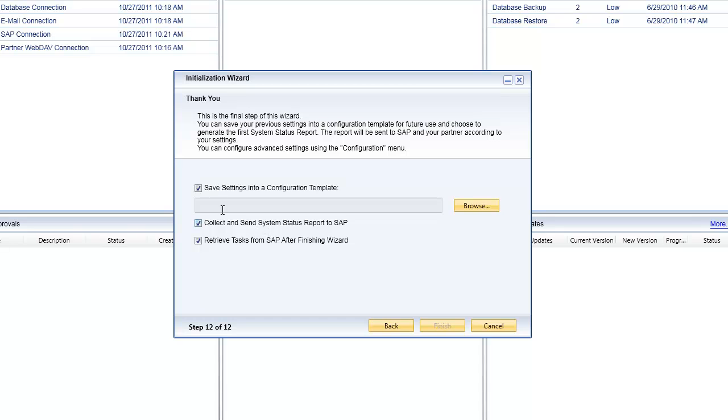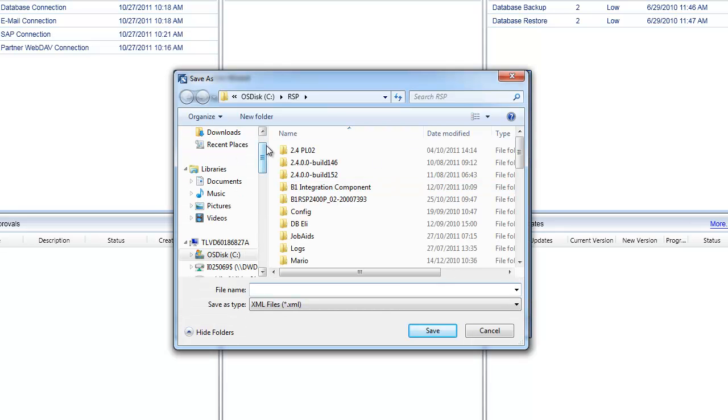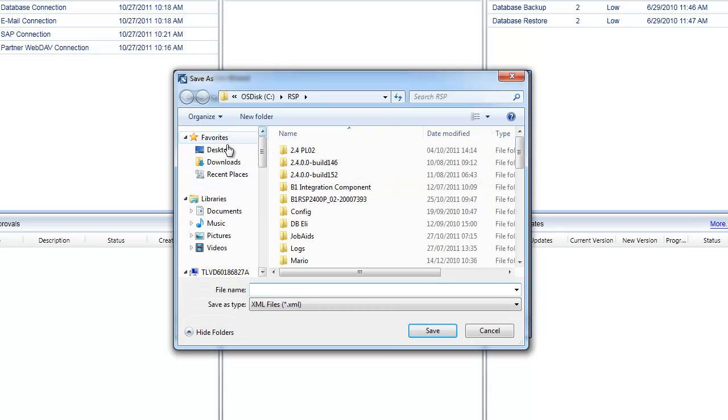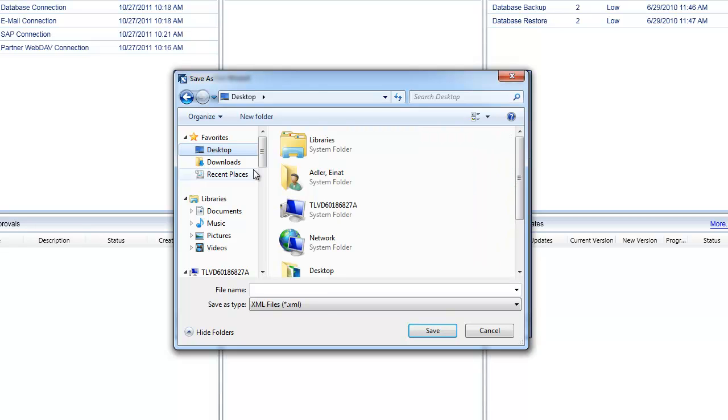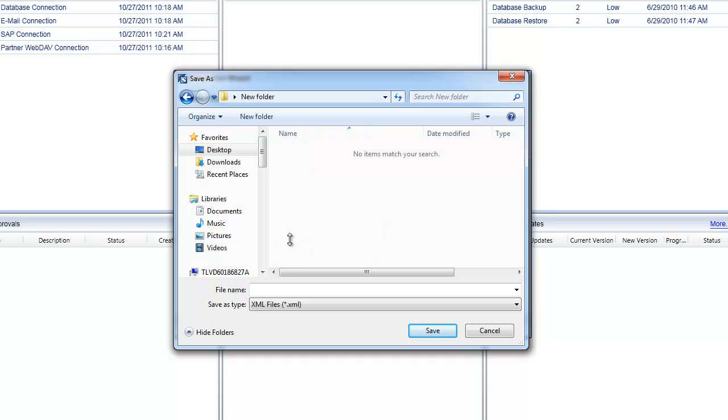What you can do right now is choose to save these settings that you've just configured into a configuration template. That then allows you to take this configuration template and import that into a new remote support platform database. Let's go and create our configuration file. Save it to a location on a hard disk, either your local hard disk or on a network location. Give it a name that you can obviously remember. In this case I'm going to call it my configuration template and I'll hit save.